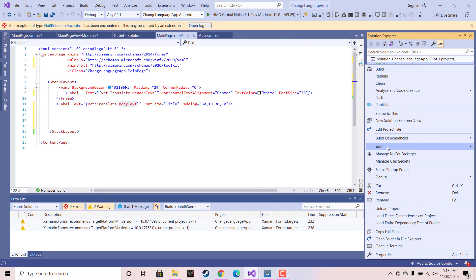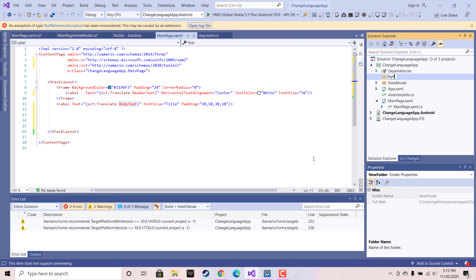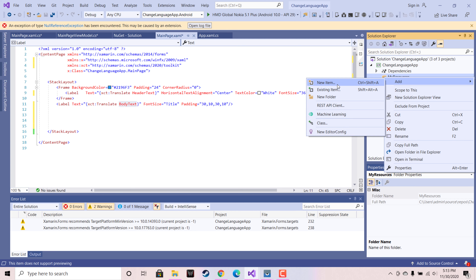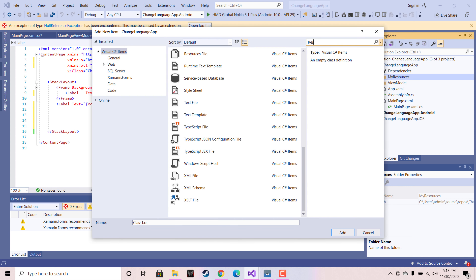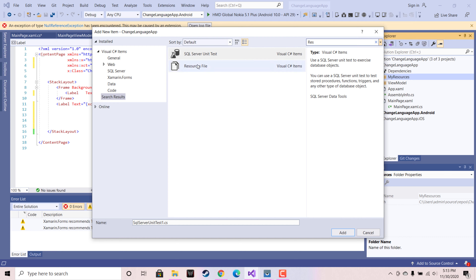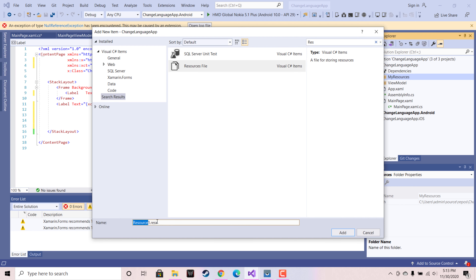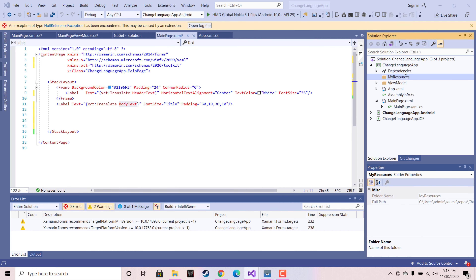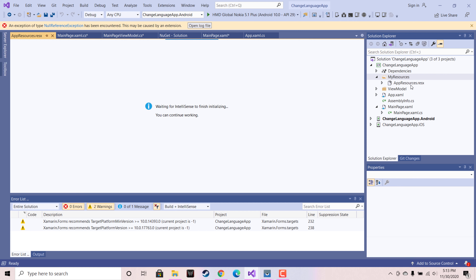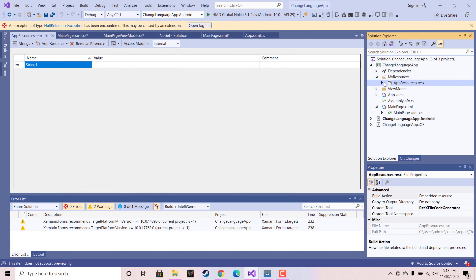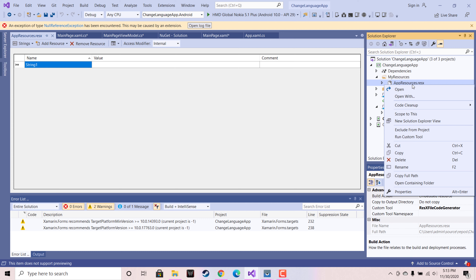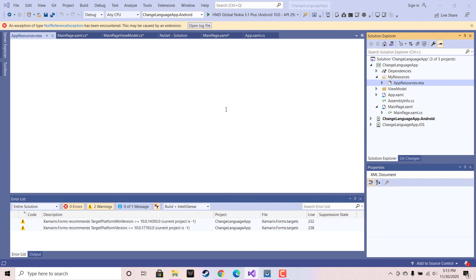In order to do that, I am going to create a new folder named MyResources and then add a new item as a resource file. Inside the resource file we have to define the name as AppResources — so AppResources .resx file. Adding that file puts it inside the MyResources folder. Double clicking on it takes me to the designer.